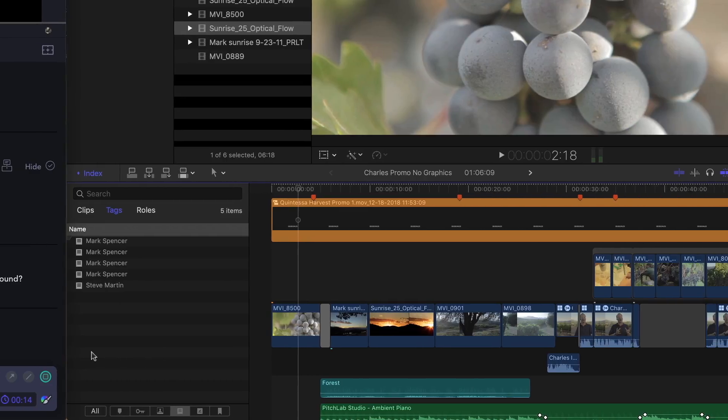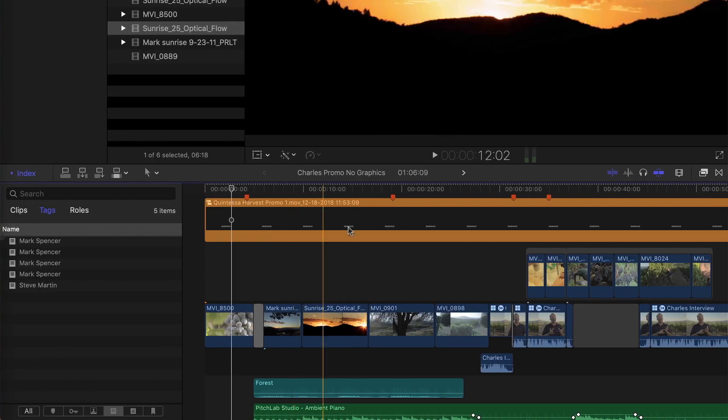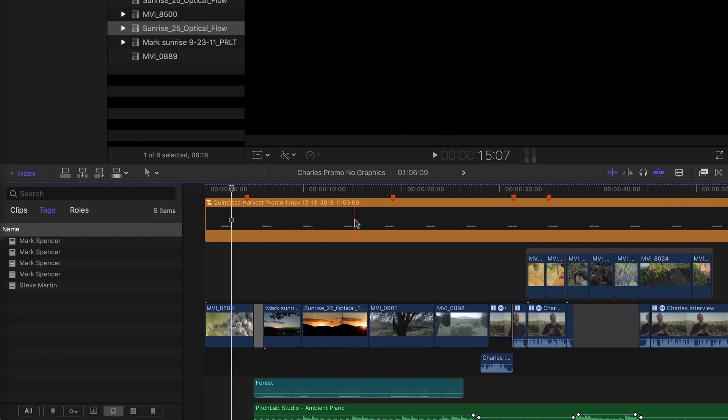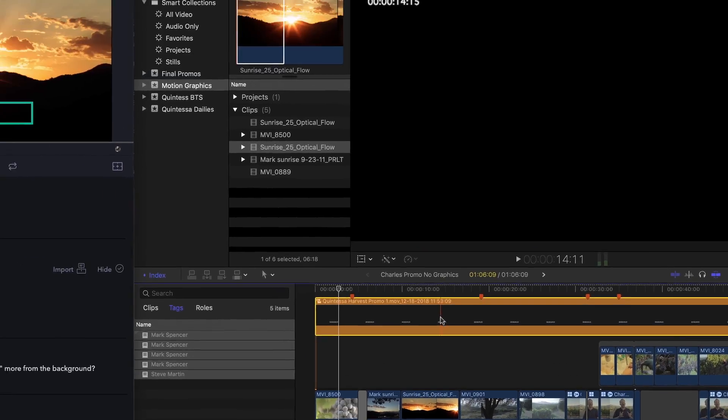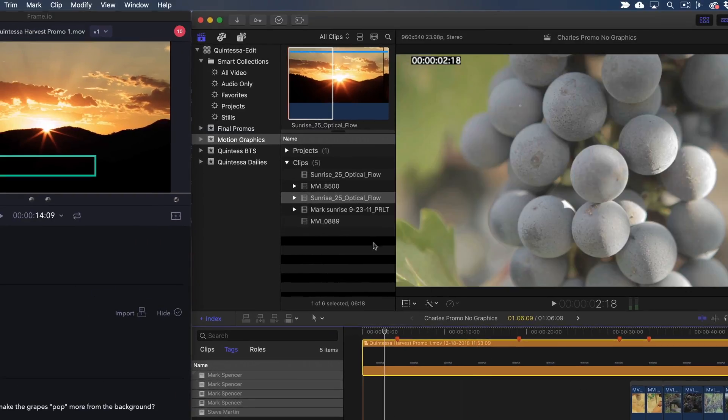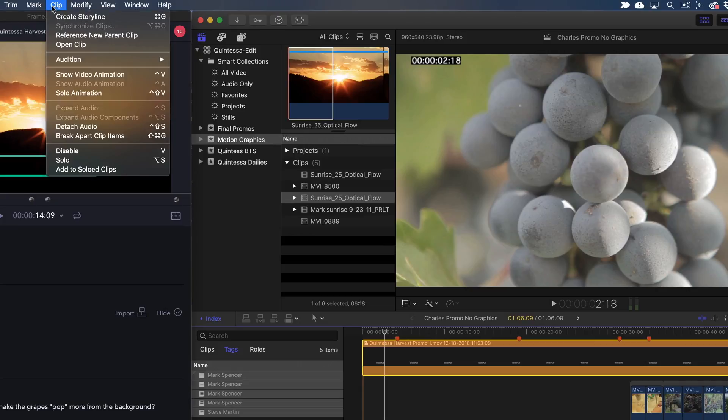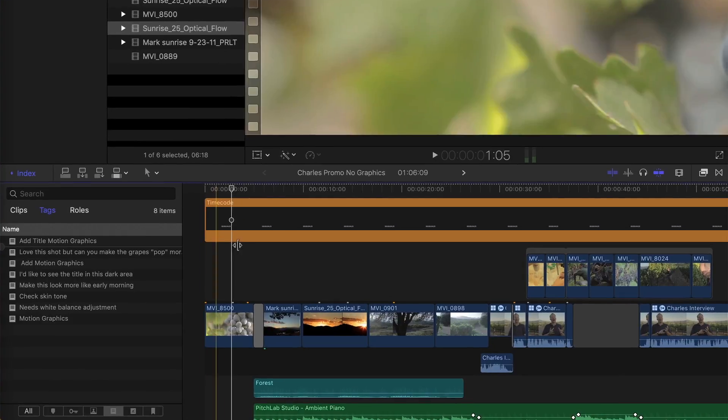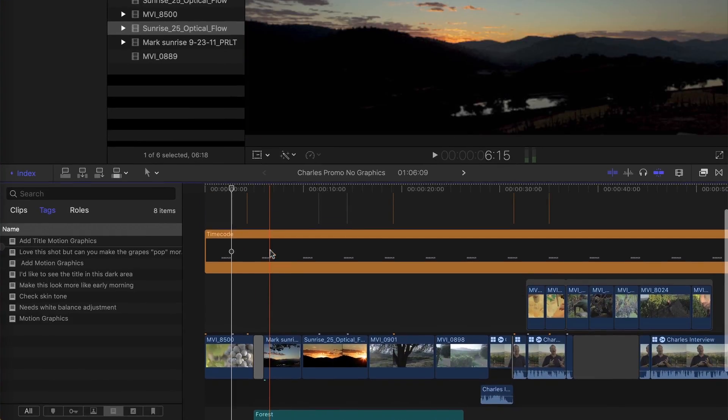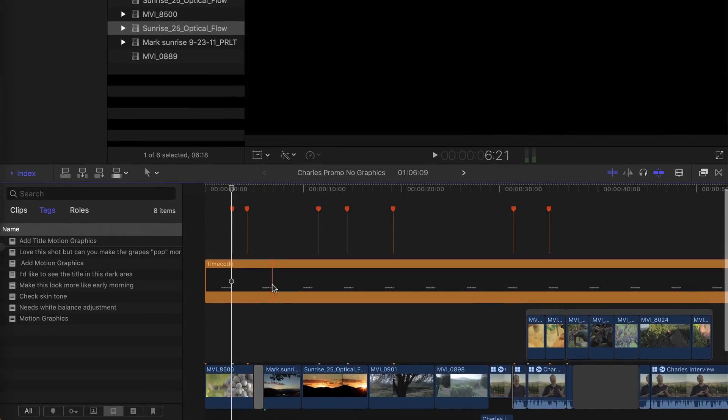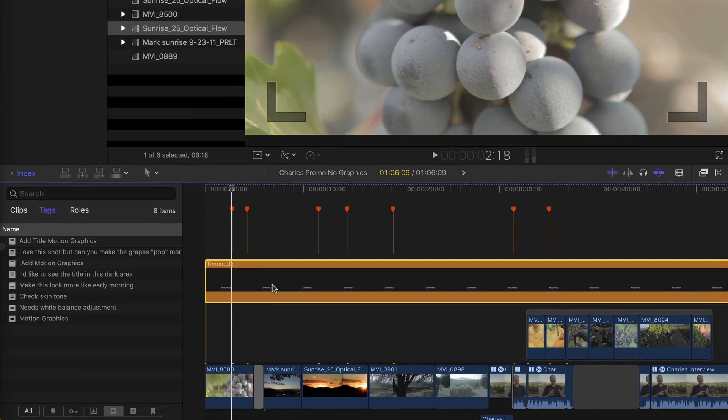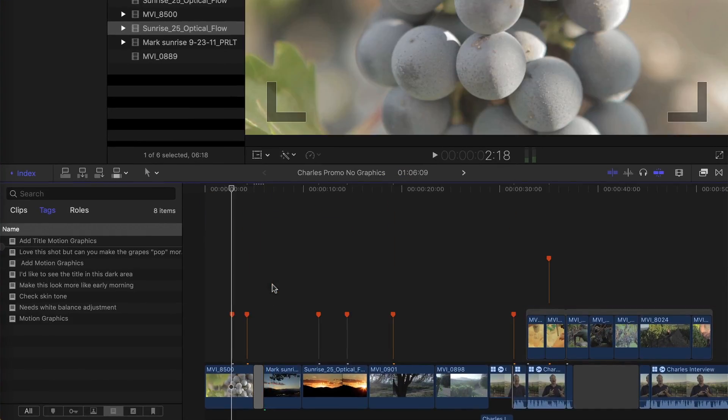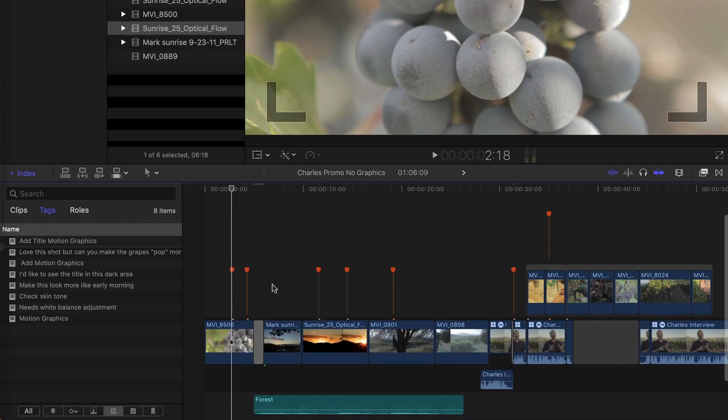If the compound clip is taking up too much screen real estate, you can select it and break apart clip items using the clip menu. Then delete the timecode clip. All the markers remain attached to their original frames.